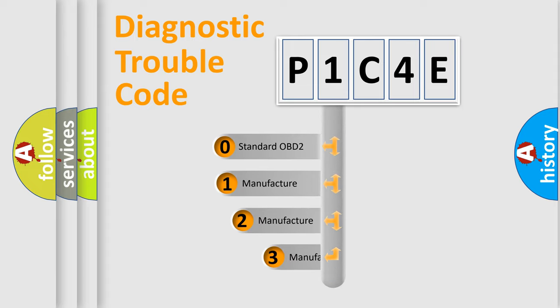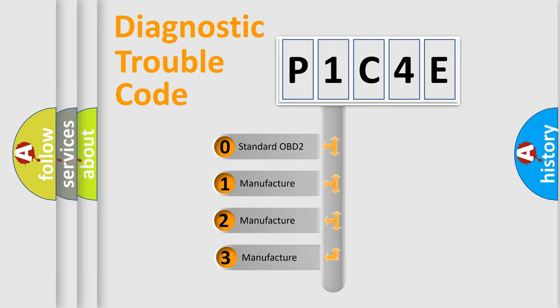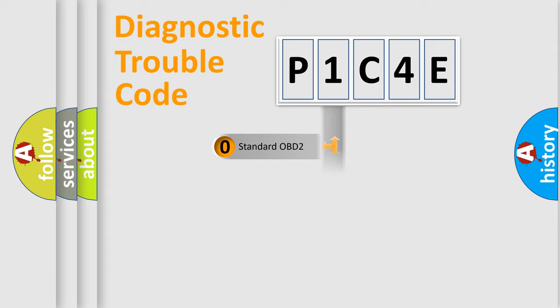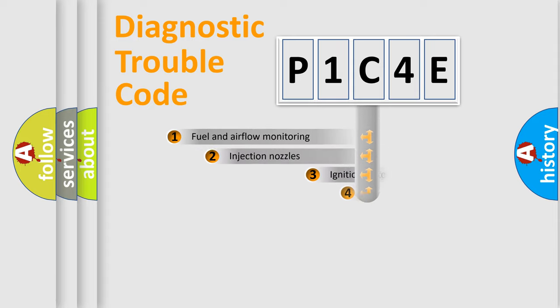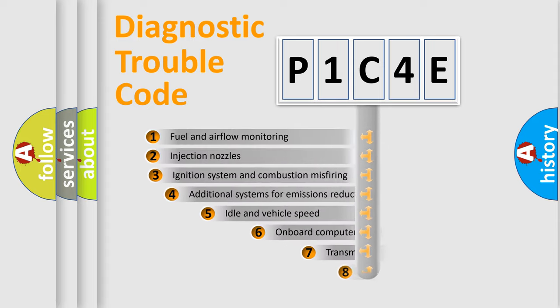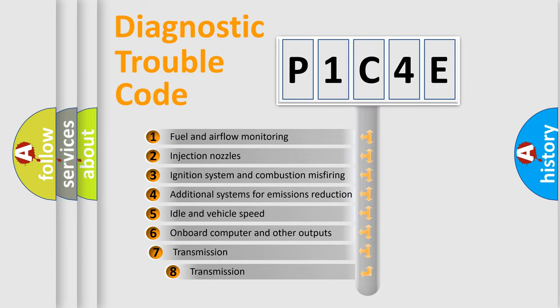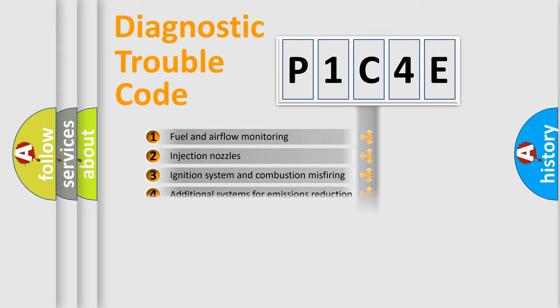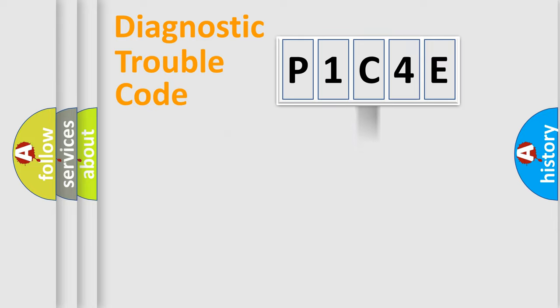If the second character is expressed as zero, it is a standardized error. In the case of numbers 1, 2, or 3, it is a more prestigious expression of the car-specific error. The third character specifies a subset of errors. The distribution shown is valid only for the standardized DTC code.